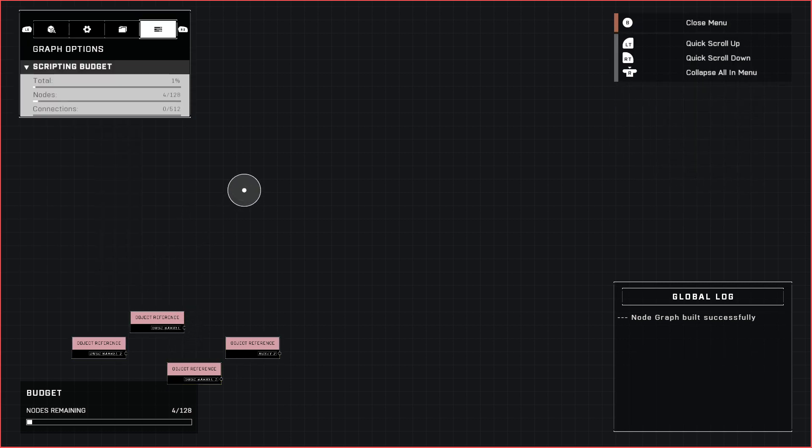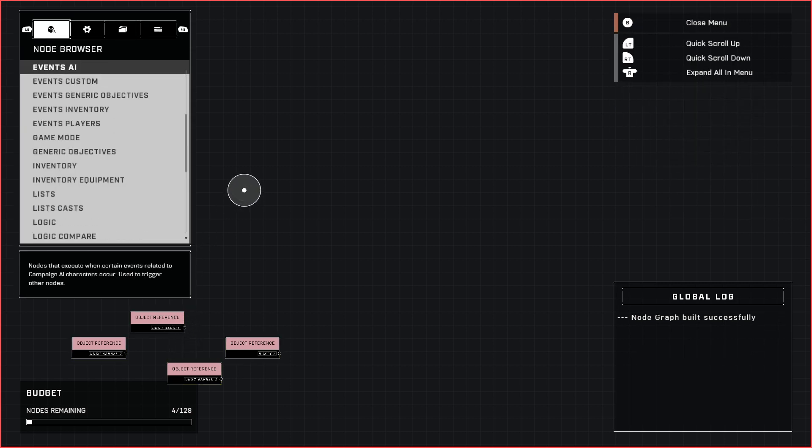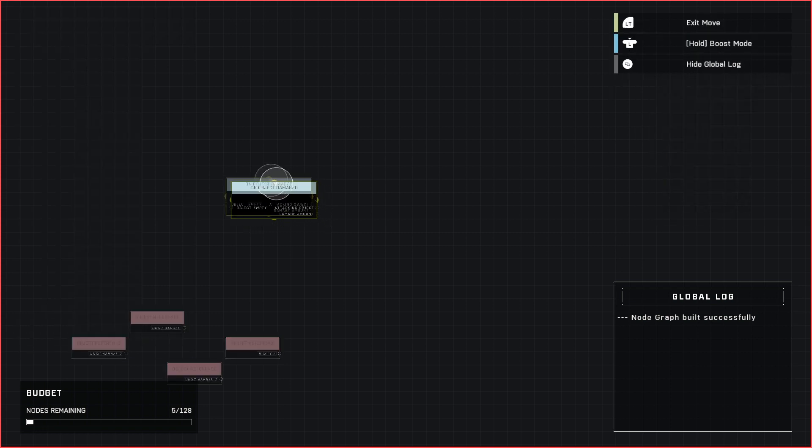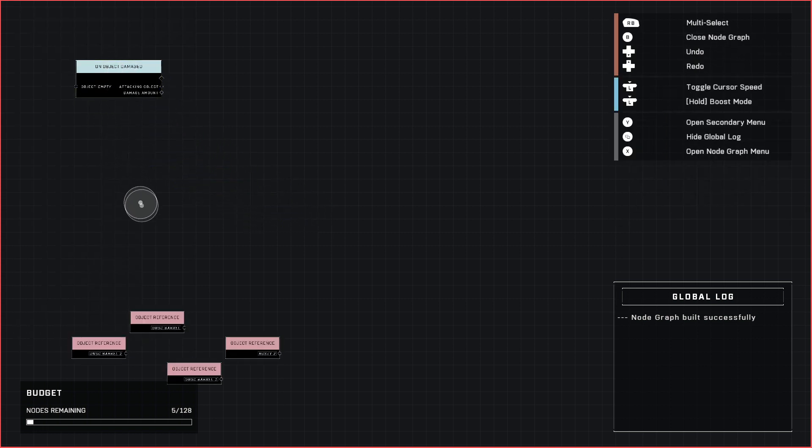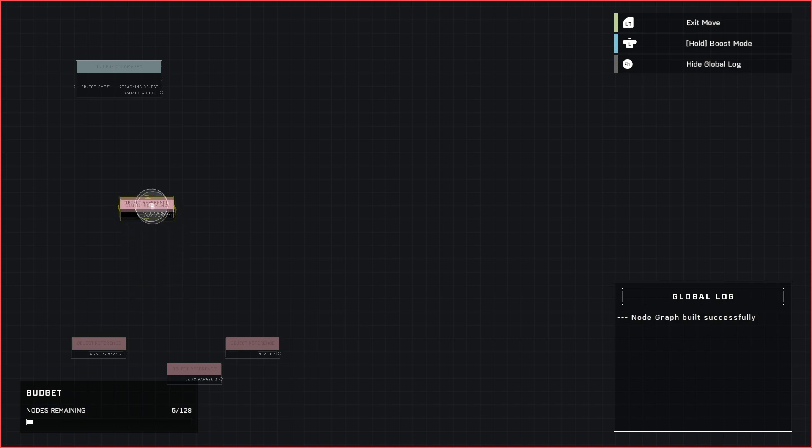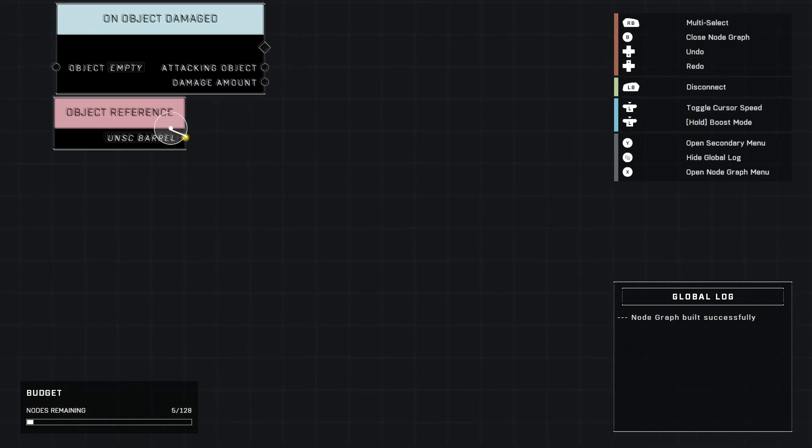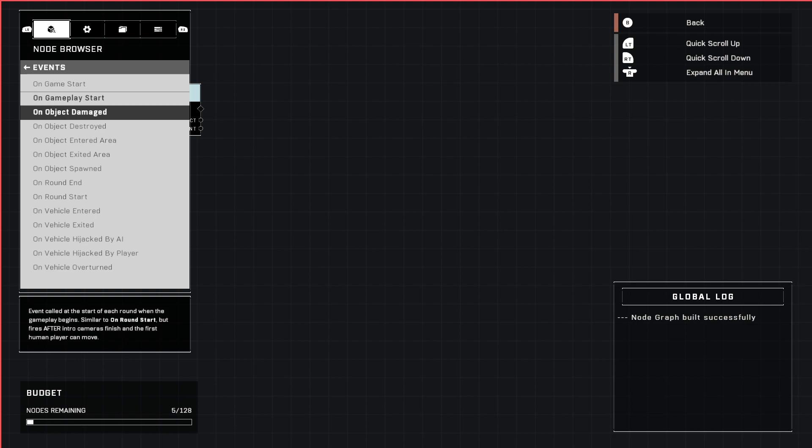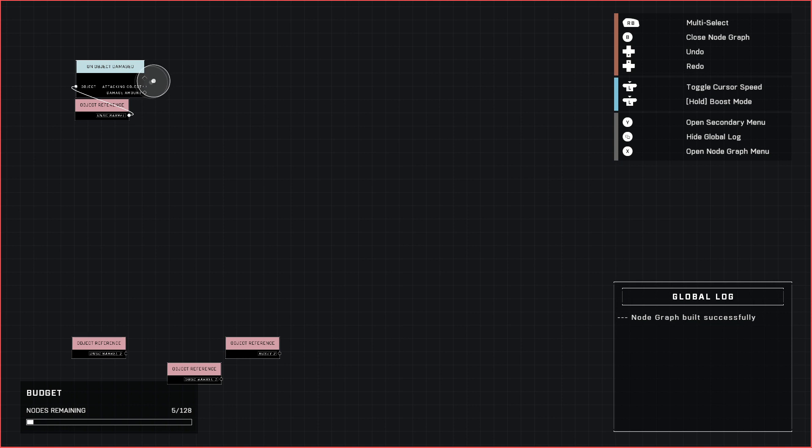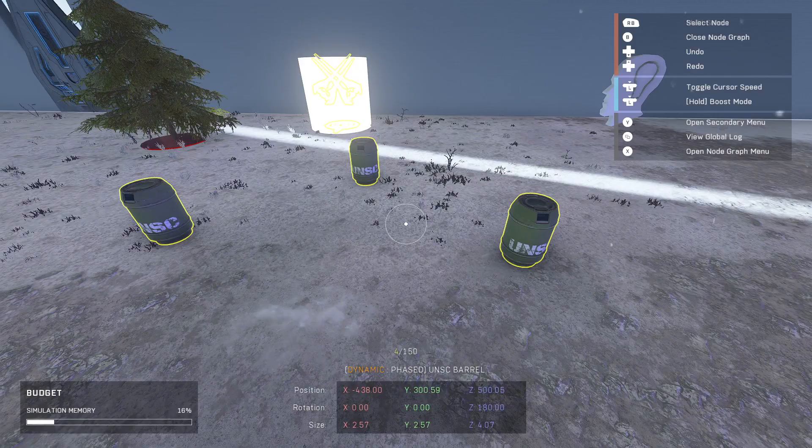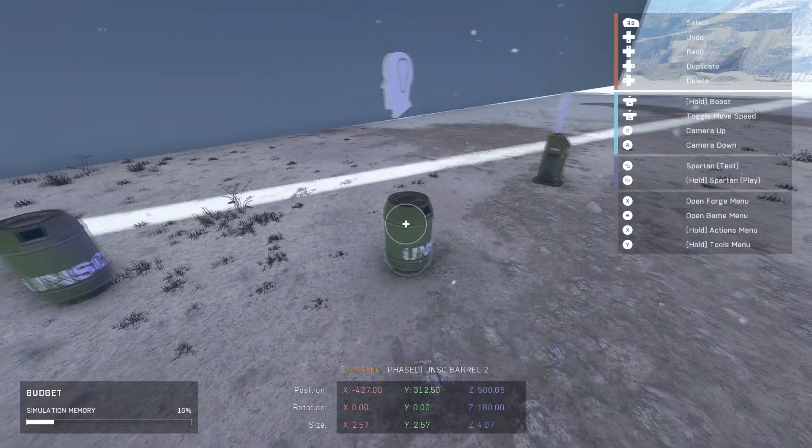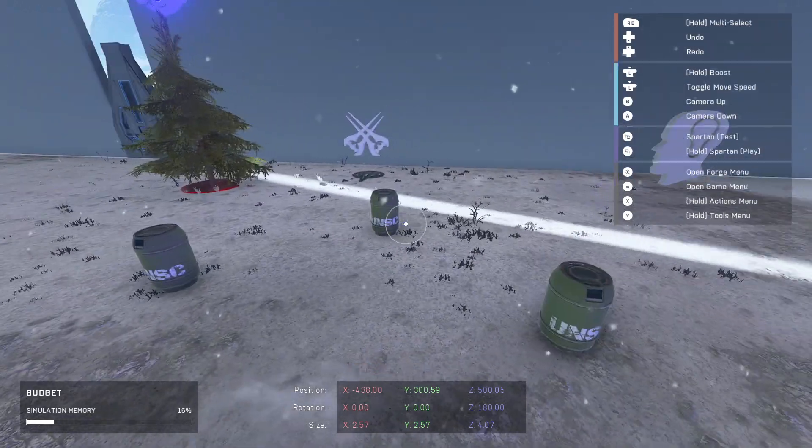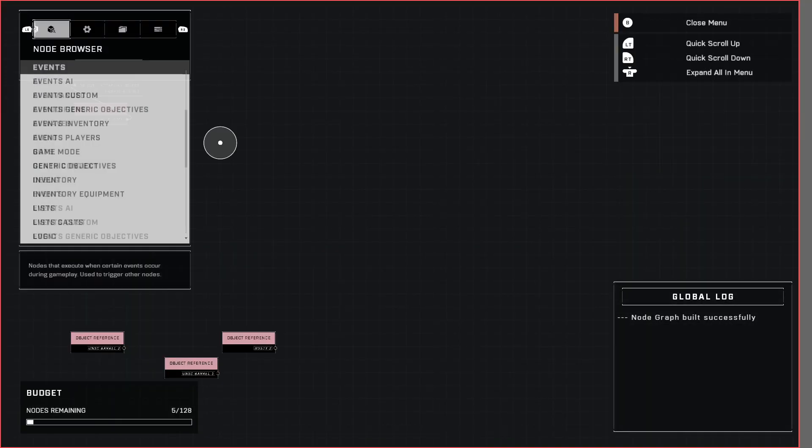The event we're going to start with is in just regular events and it's called on object damaged. We're going to take one of our barrels and plug it in right here just like that. And while the description says that it won't work if the object doesn't actually have a health value it's not true. This will work just fine even though these will always return zero on a health value because they technically don't have one but it will work just fine.